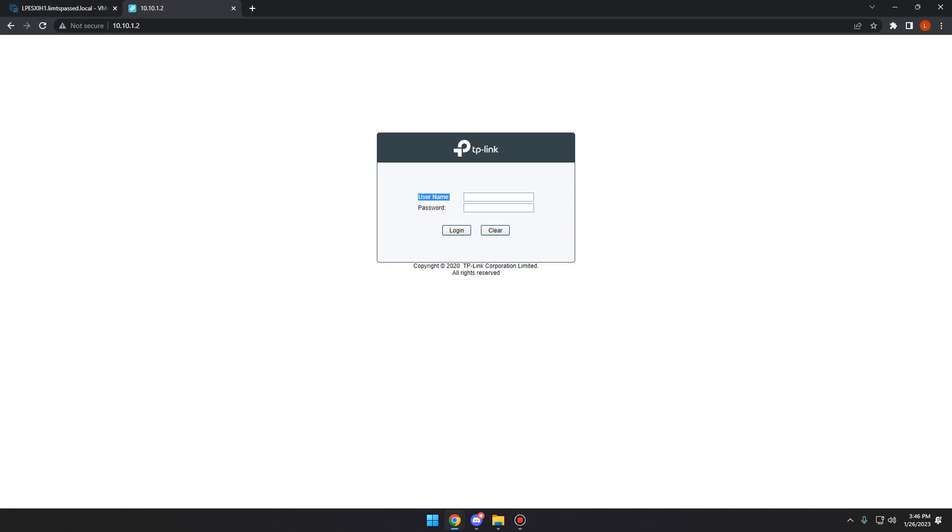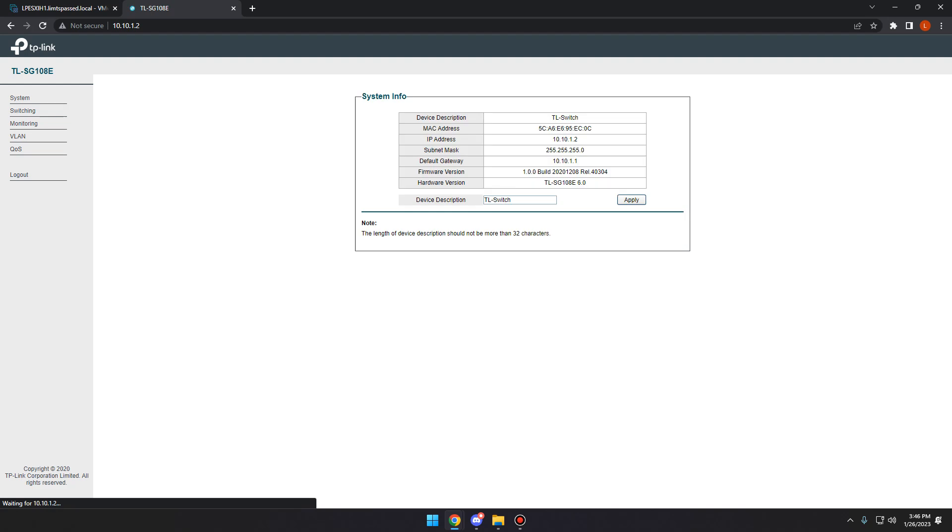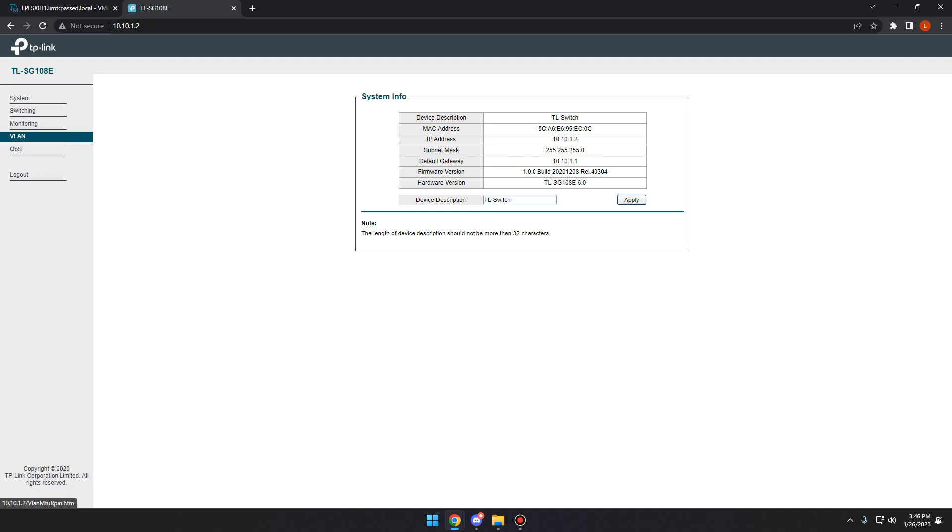So what we'll do is we'll log in. Once we're in, we're using the TP-Link TL-SG108E. It's a really cheap switch, easy to use. I like it a lot. You can get them for about $30 on Amazon.